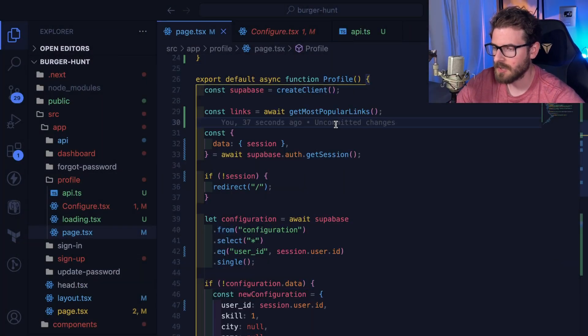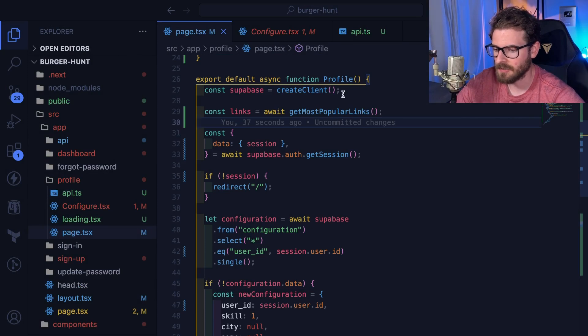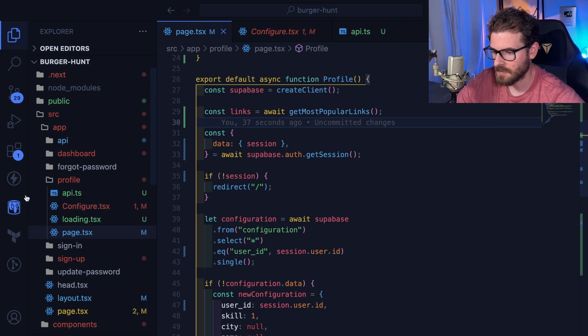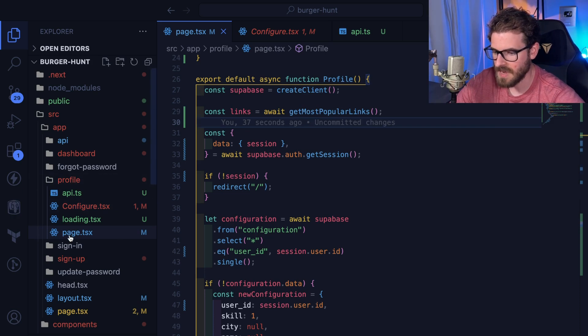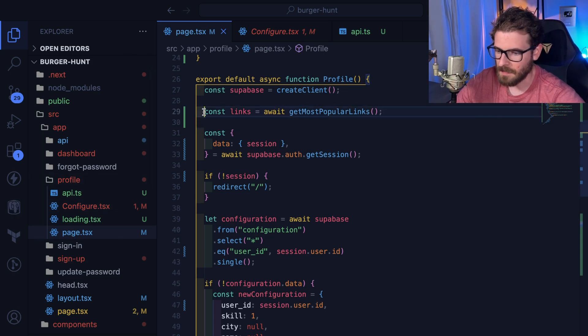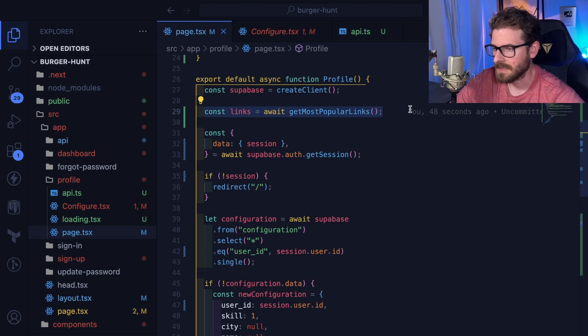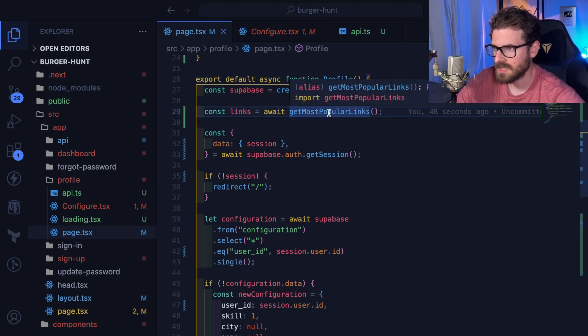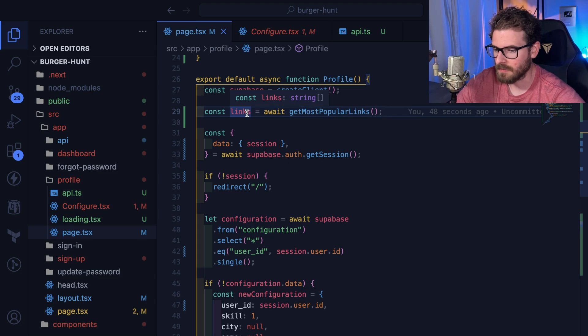Okay, so looking at the code, how does this page actually get rendered? When the profile page is first ran, you see here I'm in profile page, I'm basically grabbing the most popular links here. This is like an API request that takes about two seconds to resolve an array of strings.